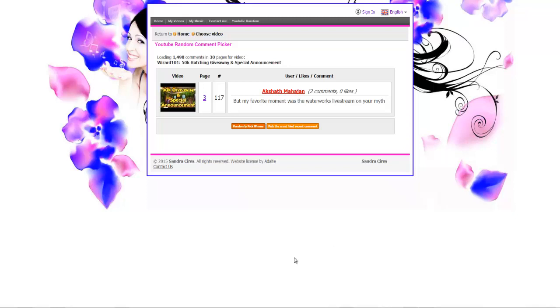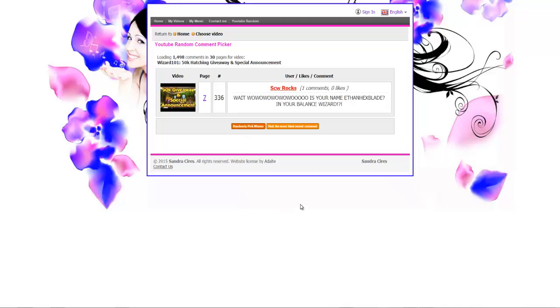Second winner is SCW Rocks and he said 'Wait, is your name Ethan Hexblade on your balance wizard?' That counts. It didn't have to be about when you joined. I did get some comments way back like 'that wasn't the rules,' but I said you can be about that preferably but doesn't have to be. So he wins, honestly it's the way the cookie crumbles. Congrats SCW, check your inbox.